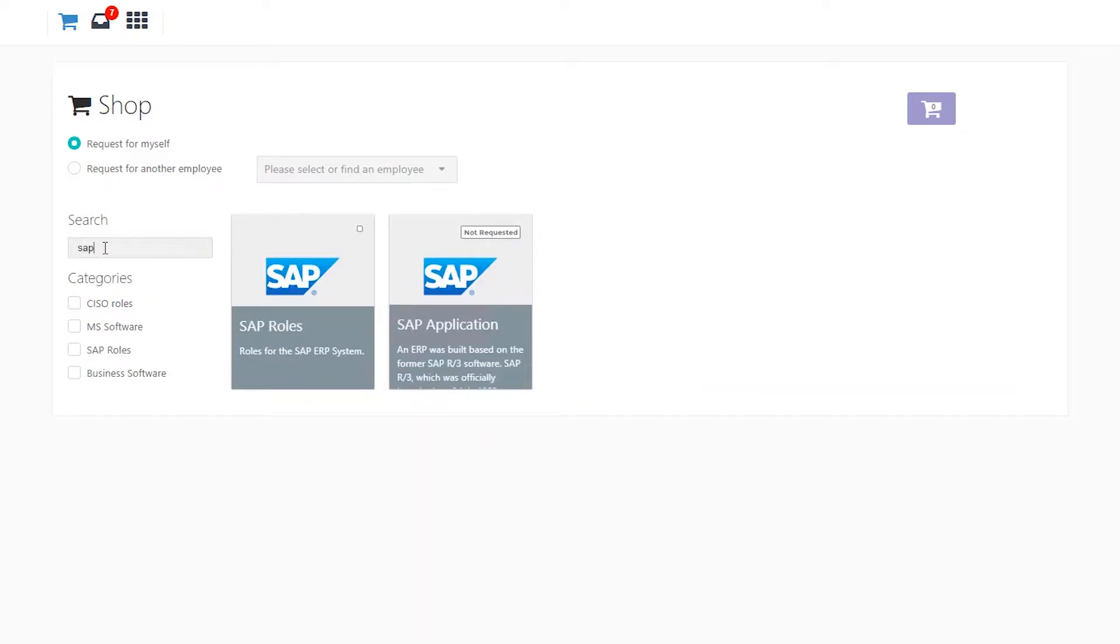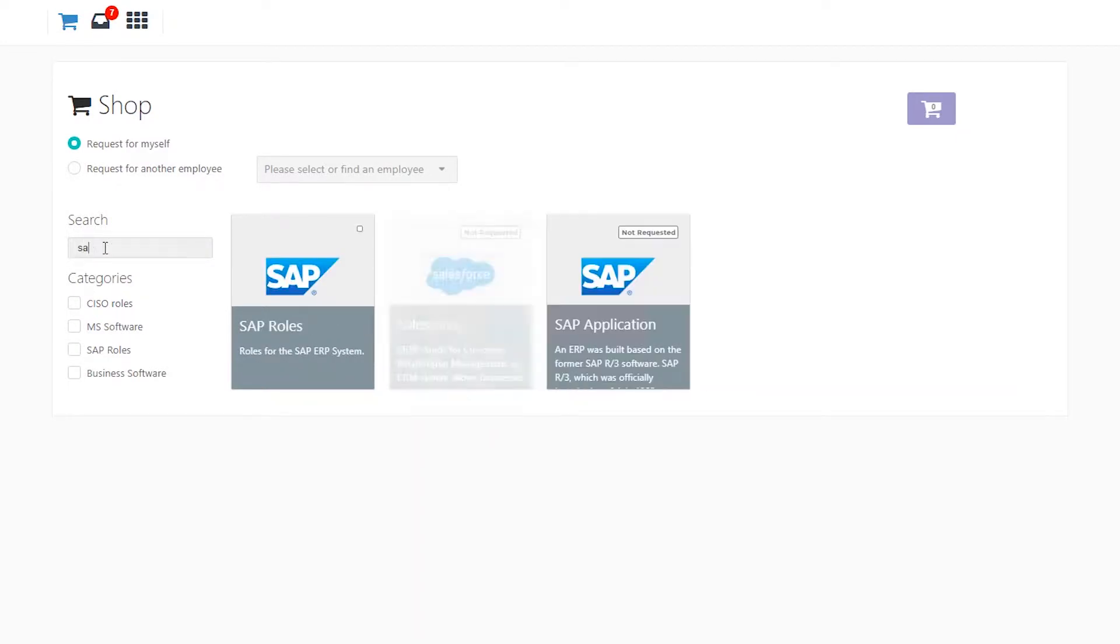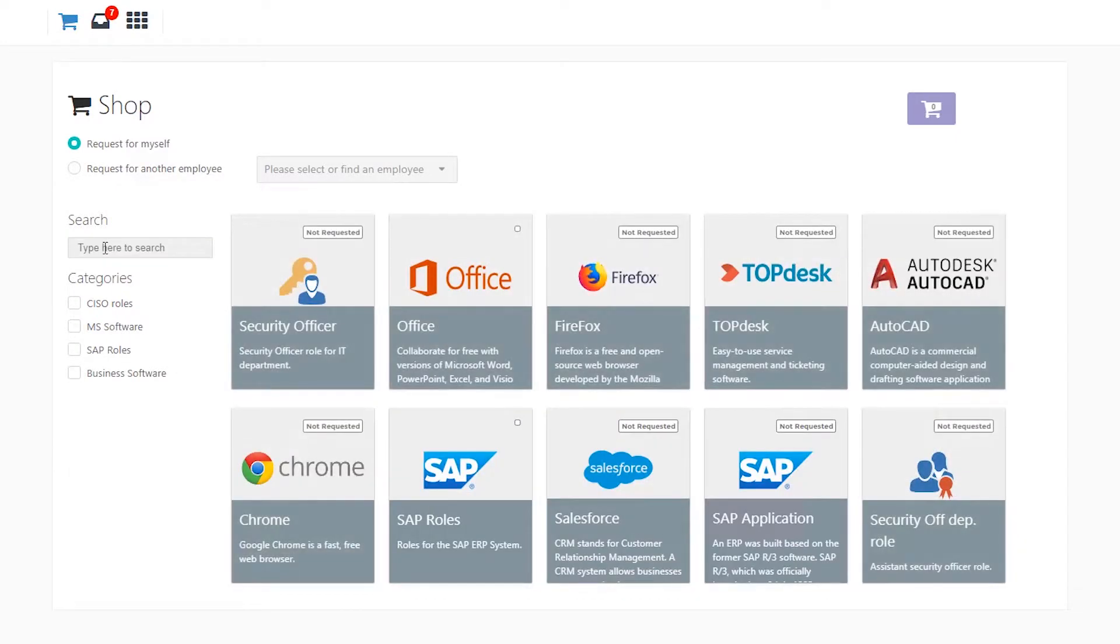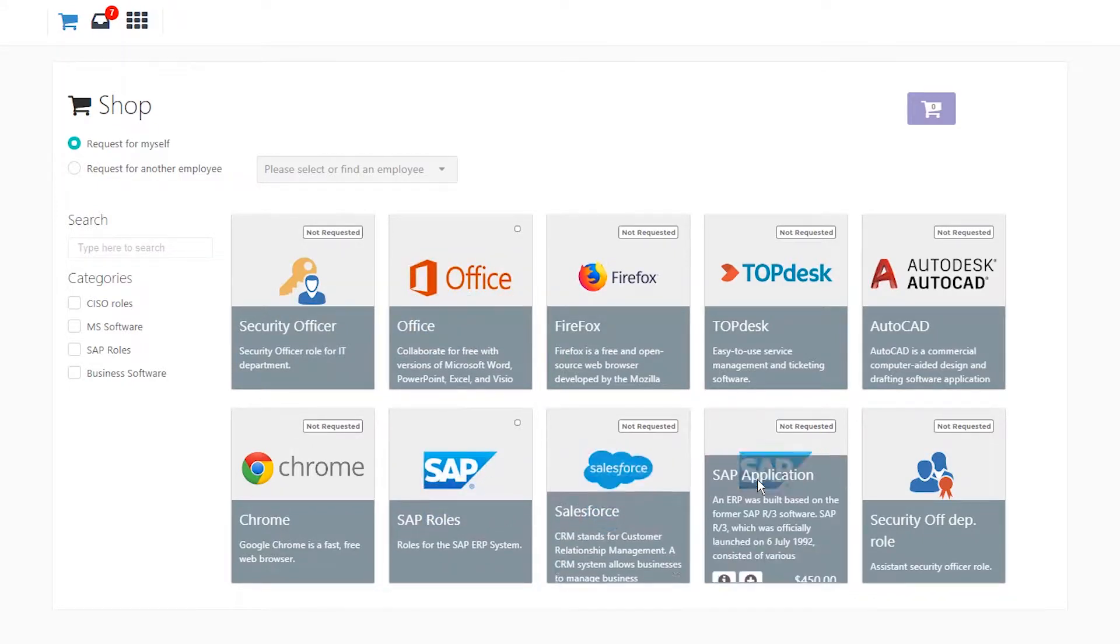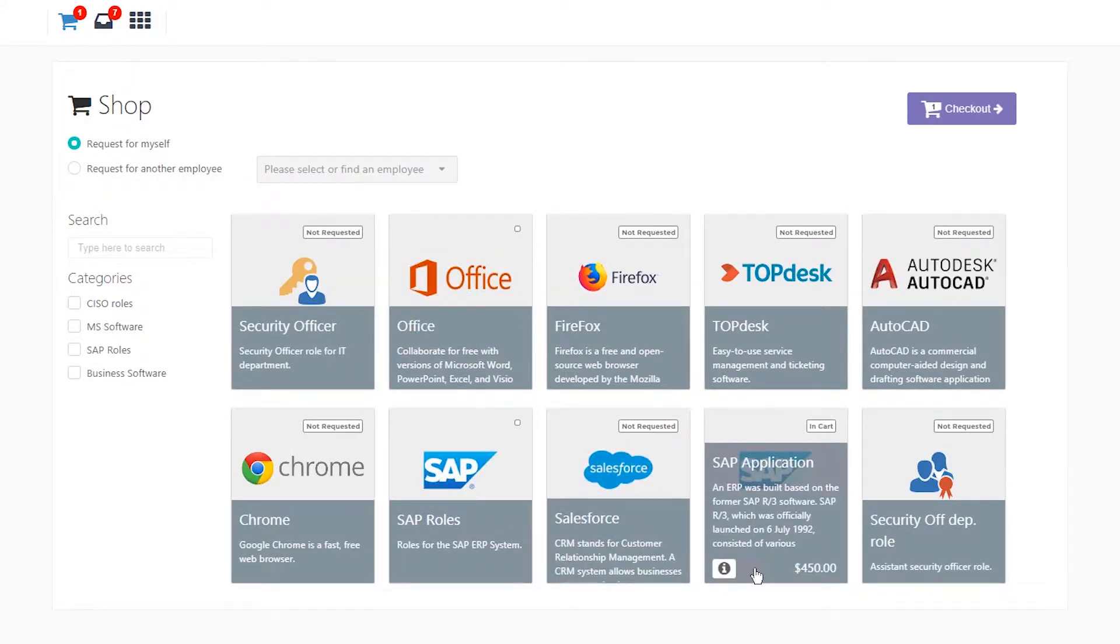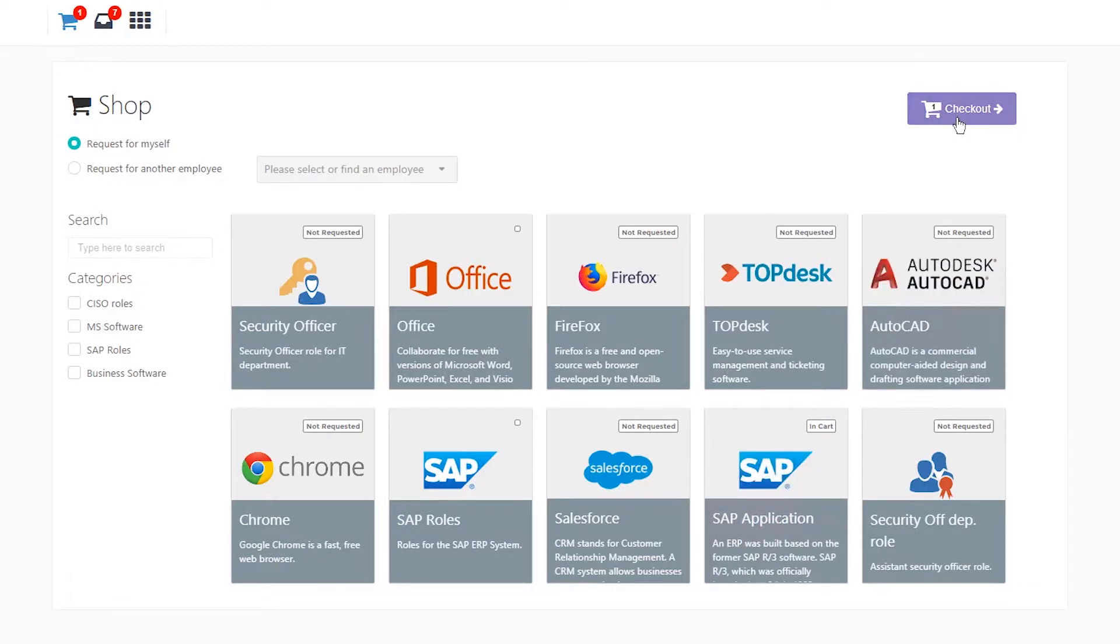For example, as an employee, I want to request access to SAP. Here, I can click request and either proceed to checkout or continue to add requestable items to my cart.